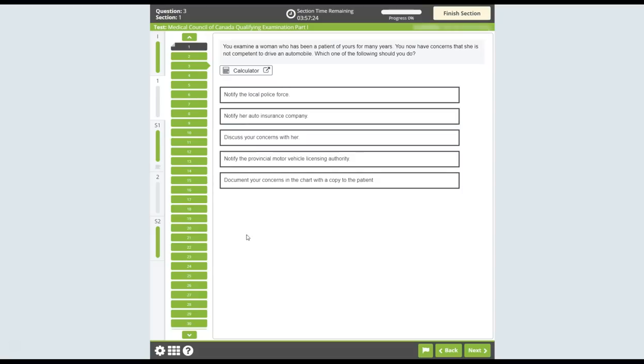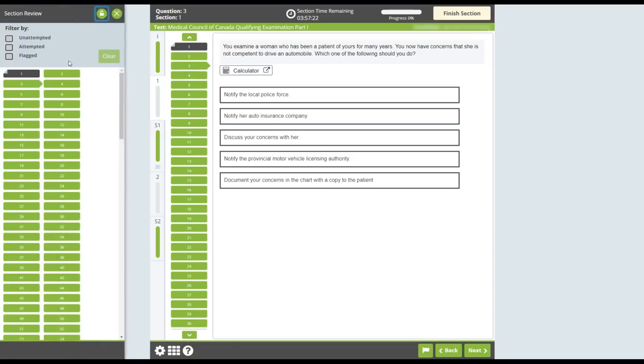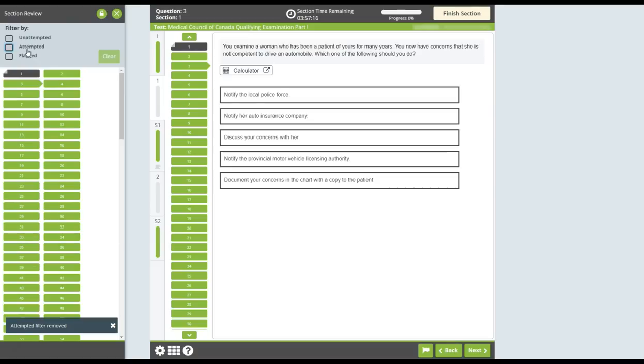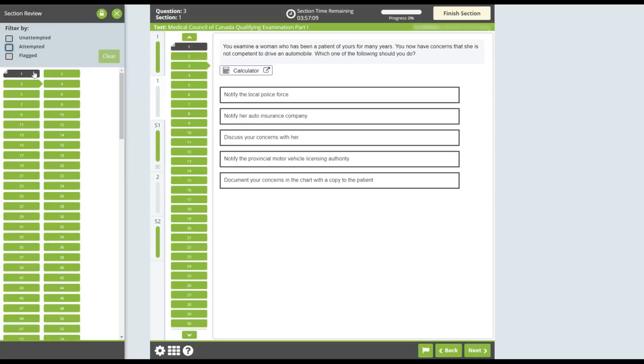The grid icon allows you to review the status of all questions for that section. You can filter your view by unattempted, attempted and flagged questions. The section review can be locked in place using the padlock icon and closed using the X icon. To navigate directly to a question, click the corresponding numbered icon.